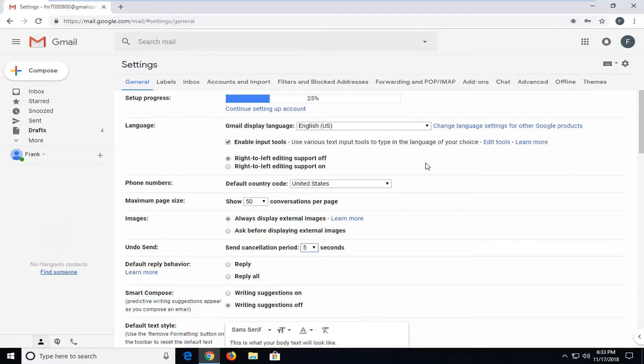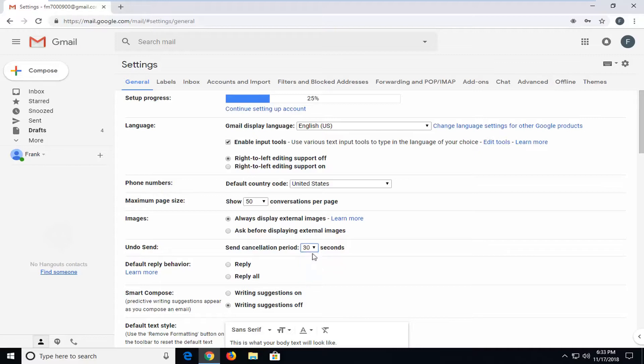Once we're on this page, underneath 'Undo Send,' it says 'Send cancellation period.' Click inside the drop down here. Instead of the default 5 seconds, you can bump it up to 30 seconds at the most.